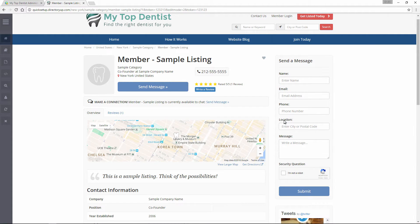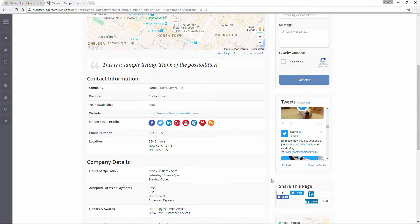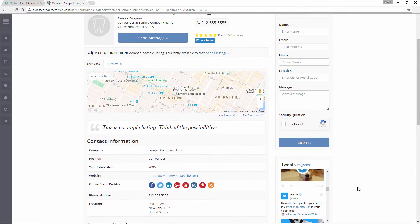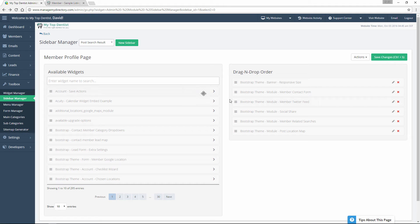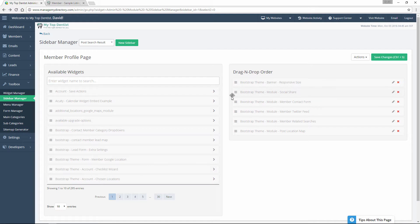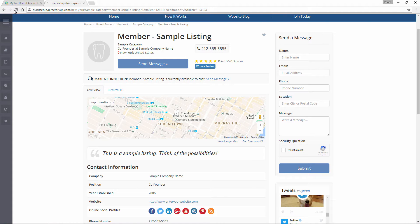Let's say we just want to edit the order of widgets in the sidebar. All we need to do is drag and drop. So let's say we want that social share widget — this one right here to share this page — let's say we want to move that up to the top. All we need to do is drag it above the member contact form. We'll save the changes and refresh.